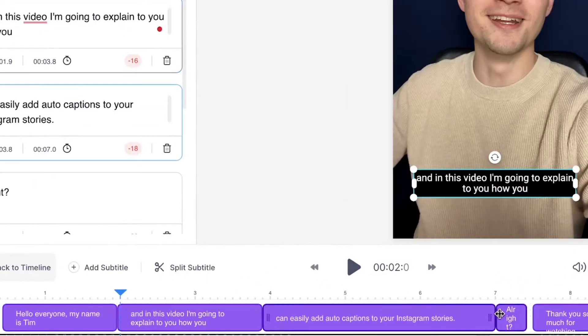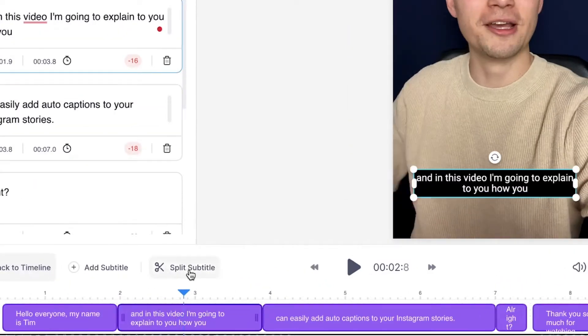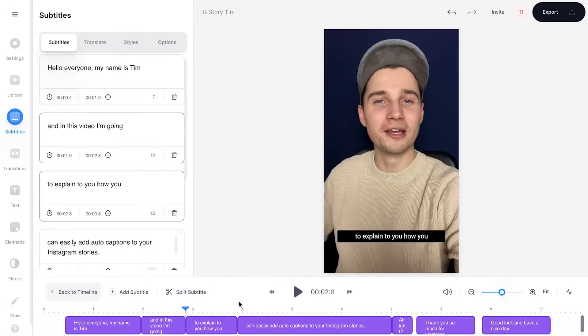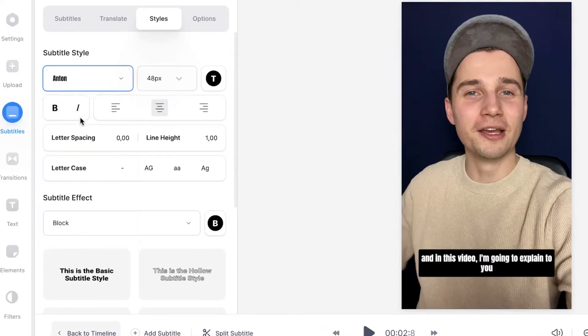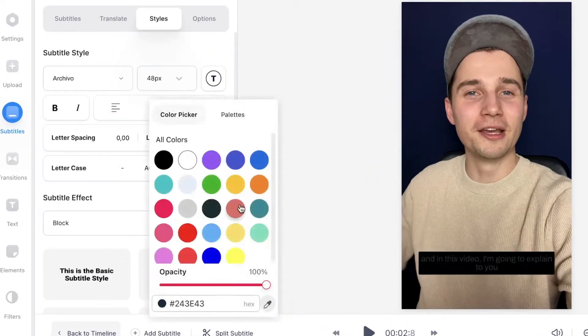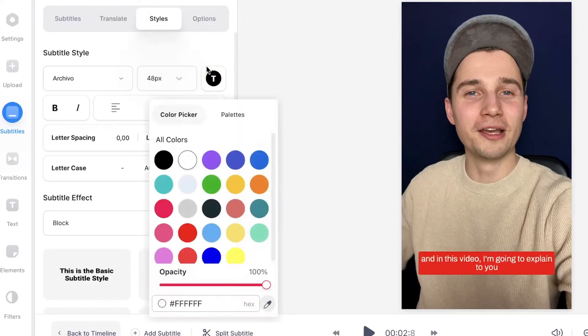How to add auto captions to Instagram stories. My name is Tim and I'll show you how you can do this in this video. And if you don't have access to this feature, just like me, I'll show you another method later in the video how you can easily auto caption your Instagram videos and design amazing subtitle styles with Veed. So if you don't have access, stay tuned.